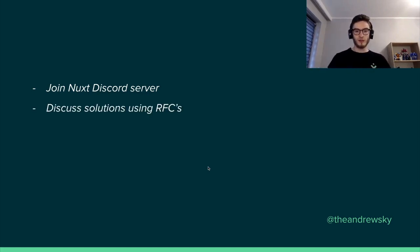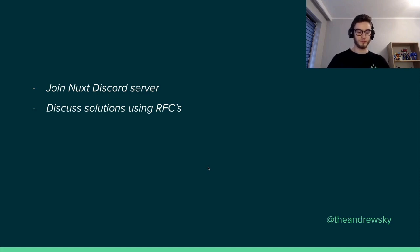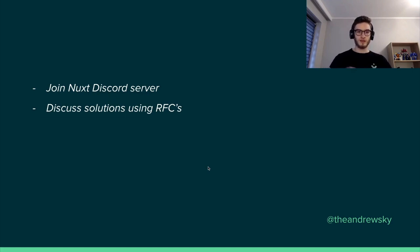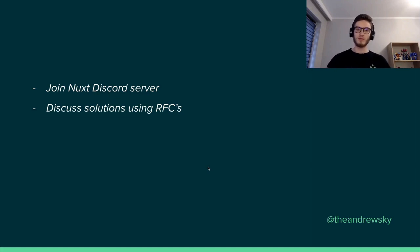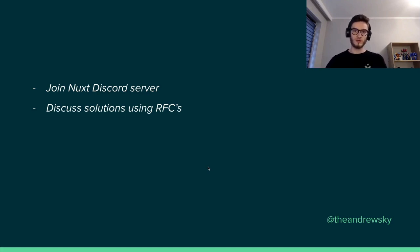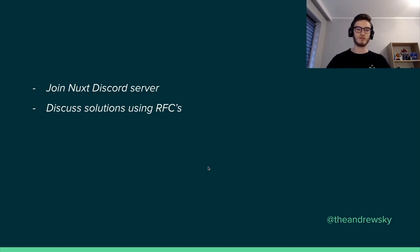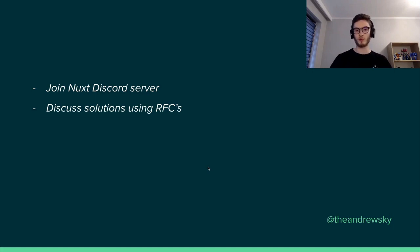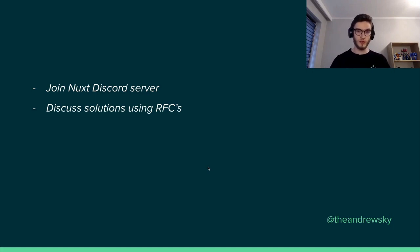There are already a few RFCs, requests for comments, in Nuxt 3 that you can participate in and give your opinion. Because there are many people who have different opinions, different experiences in terms of building software. So the more discussions, the better the solution, the better the result. So you can participate in them, give your opinion, share your thoughts and even propose some features as well.